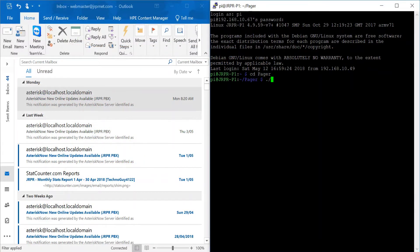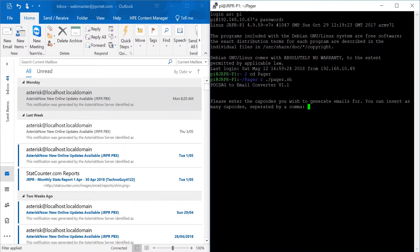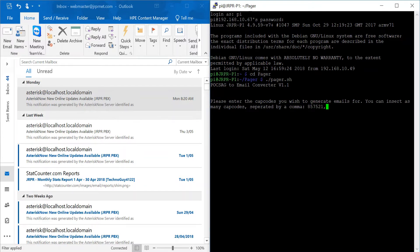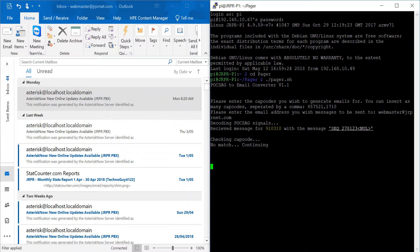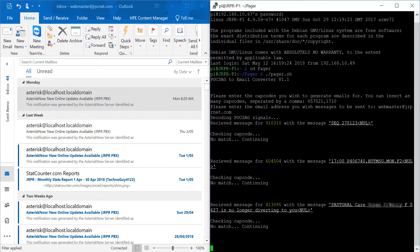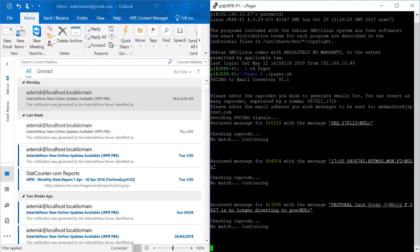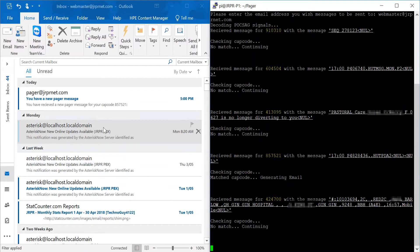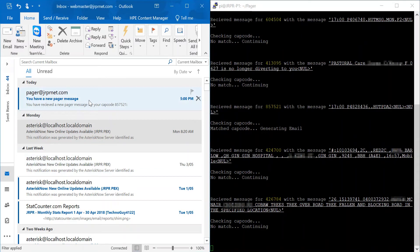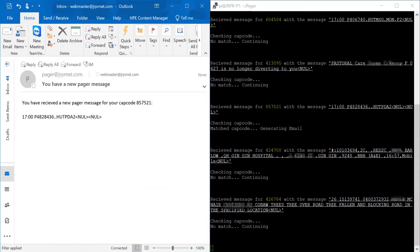Let's see this in action. Upon running the script, it asks for the capcodes to monitor. The program can check for multiple capcodes at a time separated by a comma. The capcodes I'm entering here are test numbers that are sent every minute. I then enter my email address in the second prompt, and messages begin to display on the screen. When a message that matches a capcode is received, it sends an email, which is almost immediately delivered in the user's mailbox.